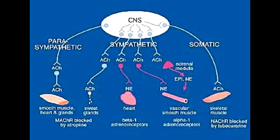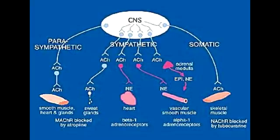Where are the muscarinic receptors located in the sympathetic nervous system? In the sympathetic nervous system, the muscarinic receptors are located in the sweat glands. The preganglionic neuron releases acetylcholine, which activates nicotinic receptors on the postganglionic neuron, and then that postganglionic neuron causes the release of acetylcholine to activate the muscarinic receptors on the sweat glands.